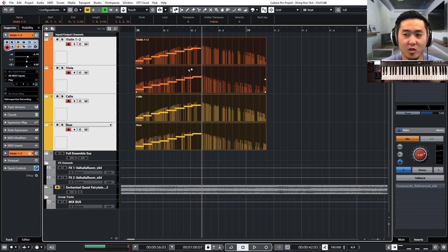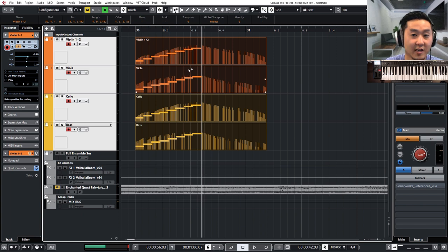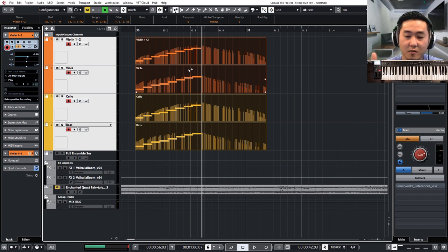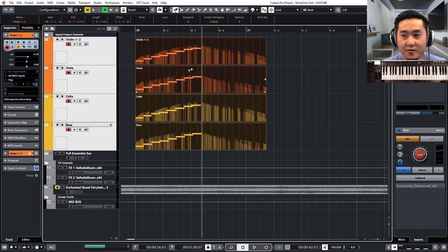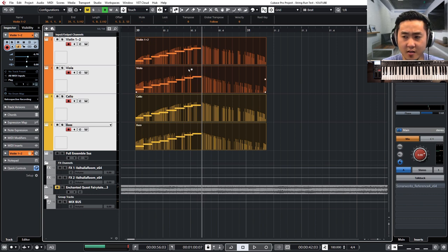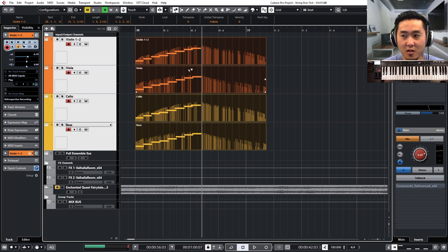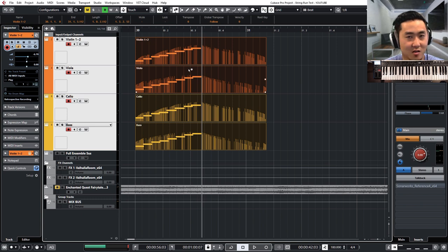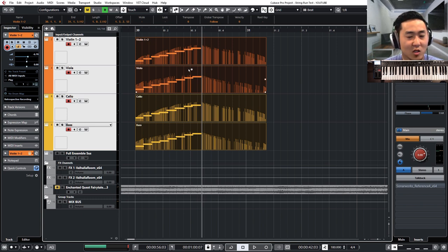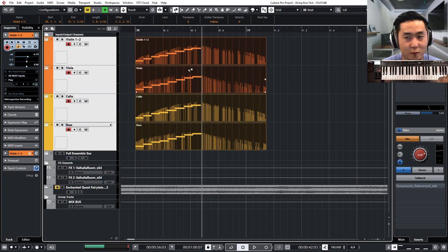Second is to work on the dynamics, the CC11, CC1 stuff. And last is mess with the timing. So when you record, you can go nice and slow and then you can time stretch it to your choosing after.